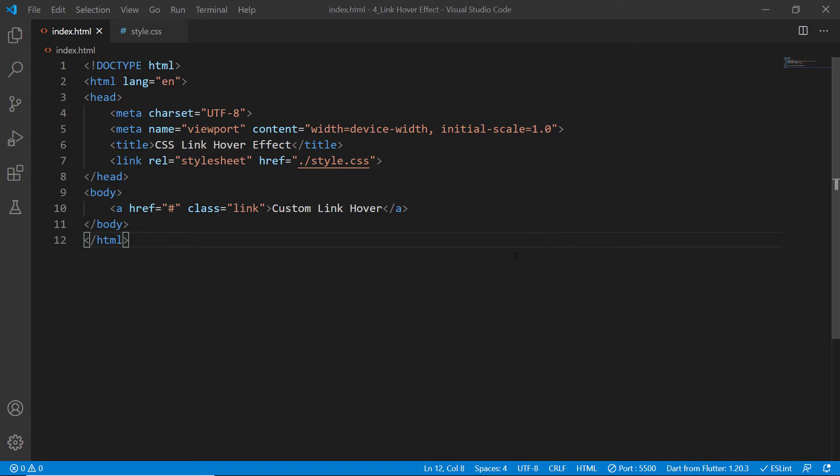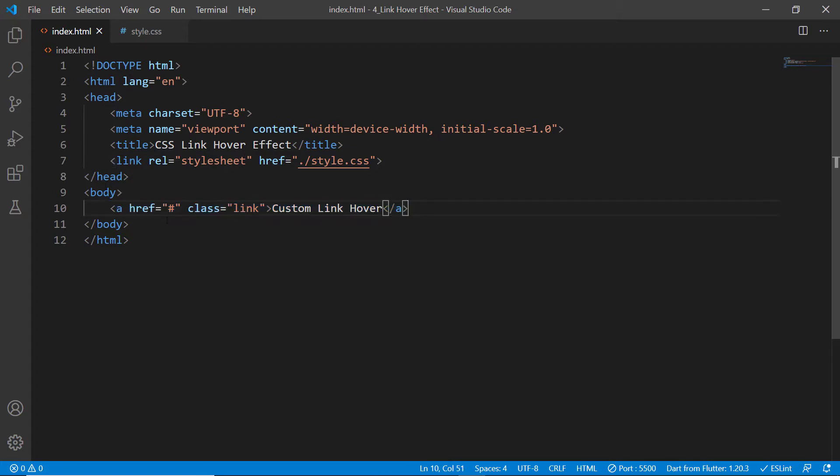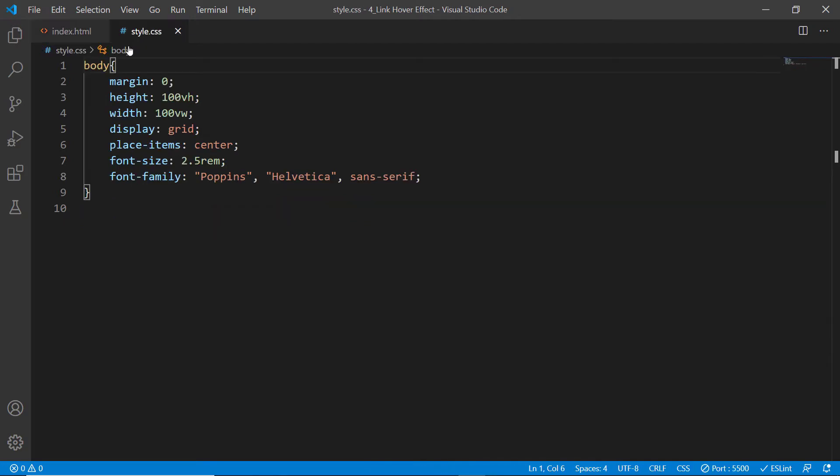As you can see, we have two documents right now: index.html and style.css. I have already linked this style.css to my HTML document, and inside the body element we have a simple anchor tag with a class of link which has custom text.